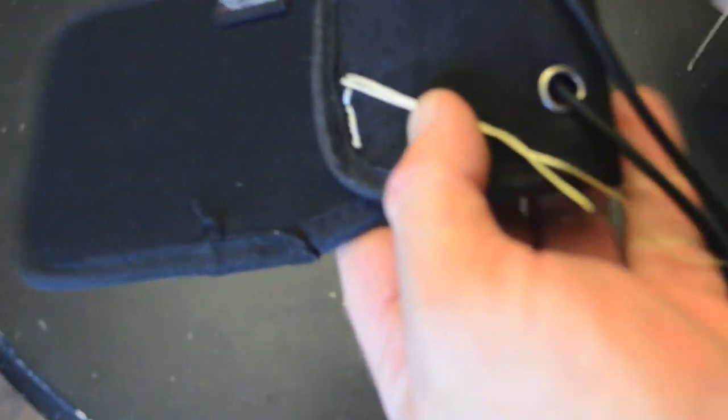So before you pull it out, cut your string, get your needle out, pull your needle out. Then you just take your string and just tie it in a knot. And then you can take a lighter and burn that extra.